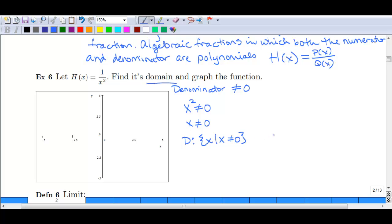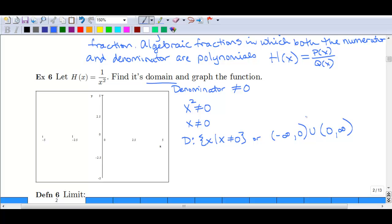If we wanted to write it in interval notation, we'd start with negative infinity going to zero with a parenthesis, because we're excluding zero, and union that with the interval from zero to positive infinity. We use parentheses because we're not actually equaling infinity, negative infinity, or zero. We're essentially splitting the real line at zero and unioning those two sets together.